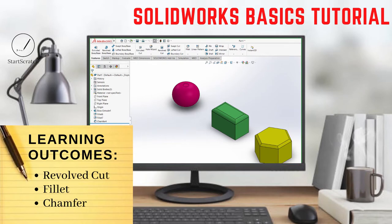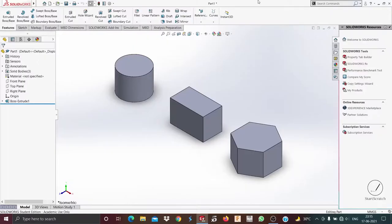Welcome to tutorial number 13. In this video we will be using revolved cut, fillet, and chamfer. After watching this video you will be able to create revolved cut, fillet, and chamfer in your models.